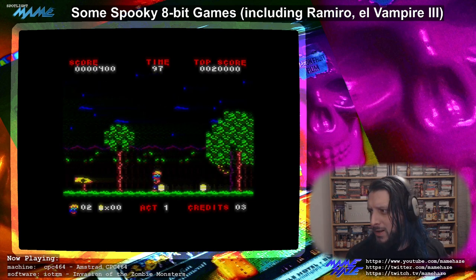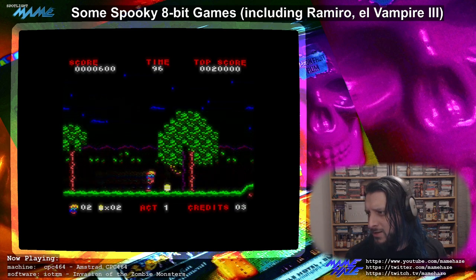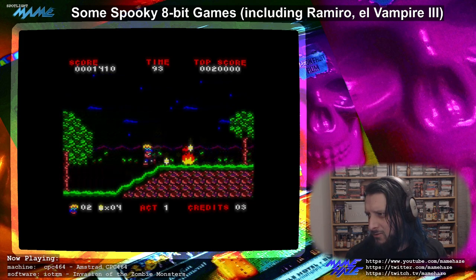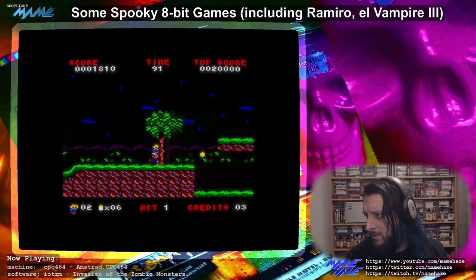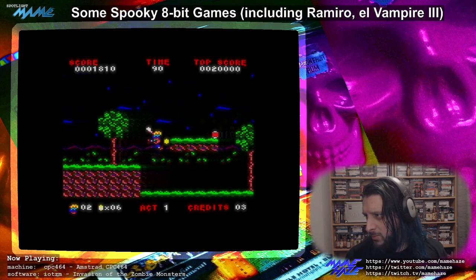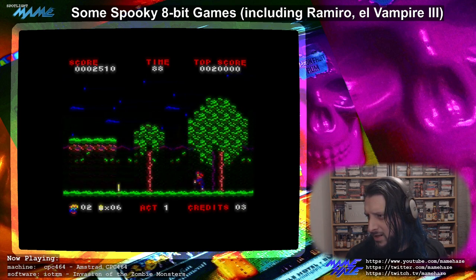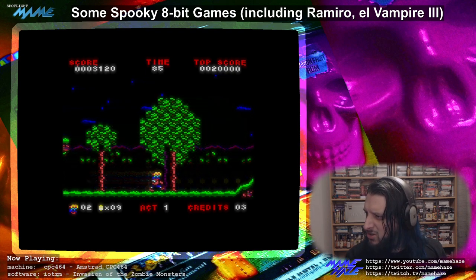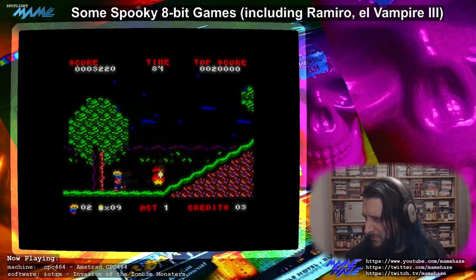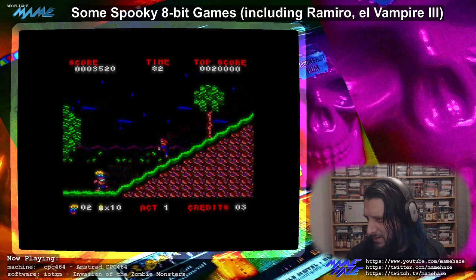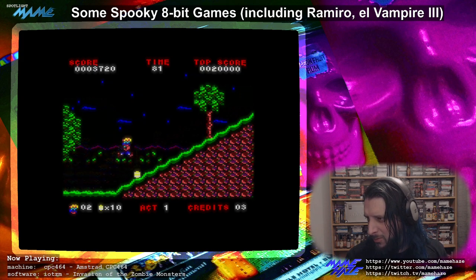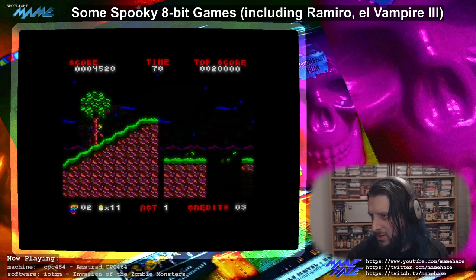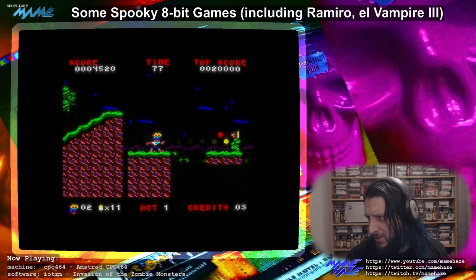What we've got here seems to be a very Ghosts 'n Goblins-inspired game with a little map screen. It's got scrolling — not the smoothest scrolling, but the CPC doesn't even have proper hardware scrolling. You can use some CRTC tricks, but it takes a lot of memory. Sometimes this more tile-based or block-based scroll approach works better.